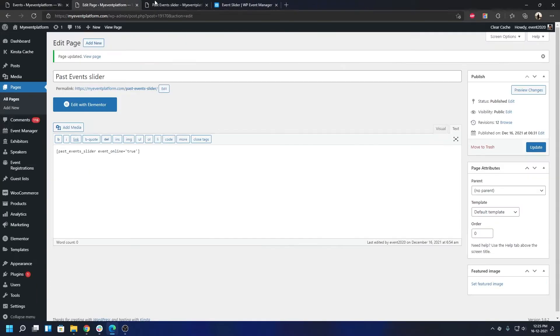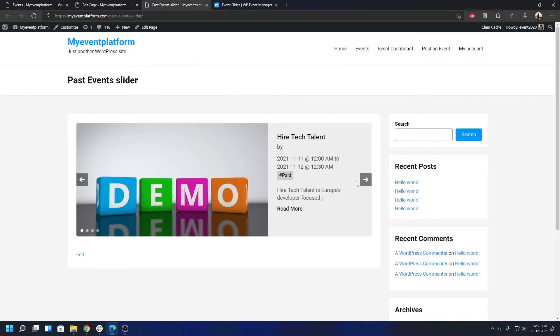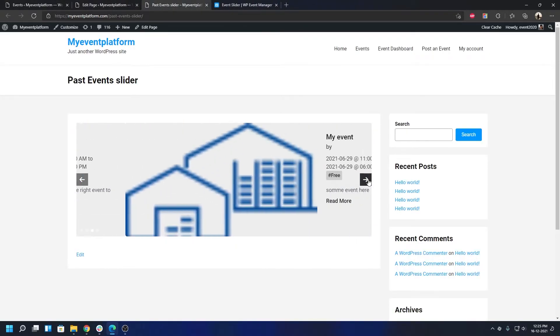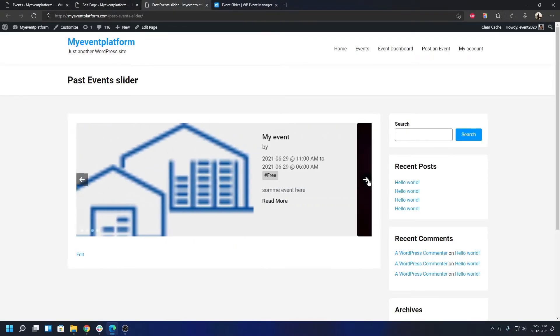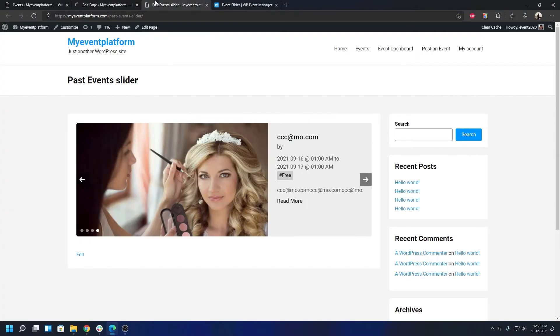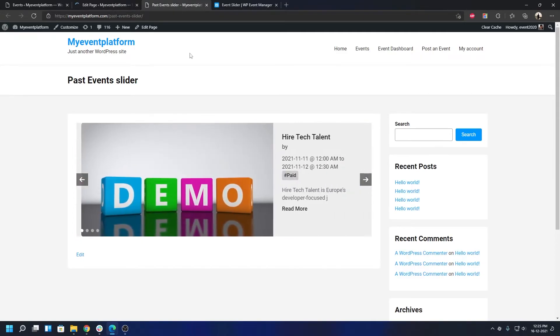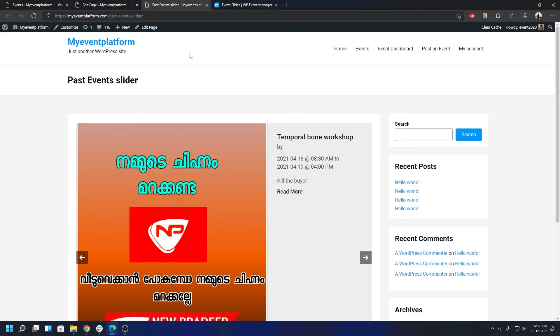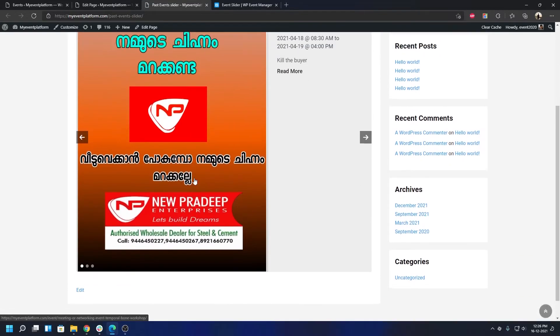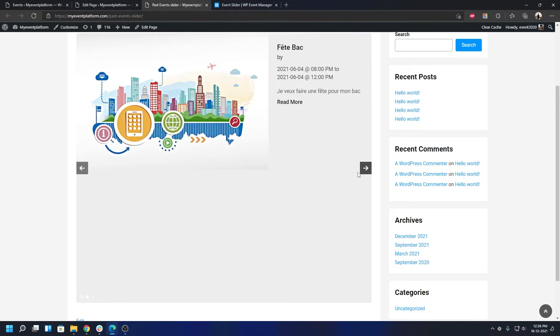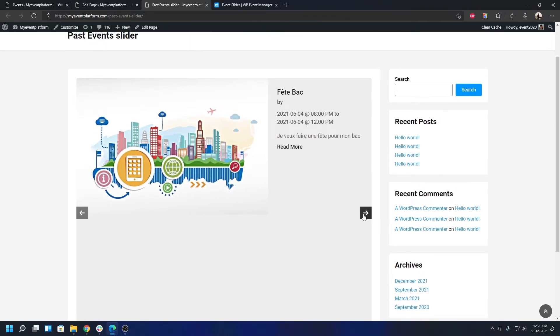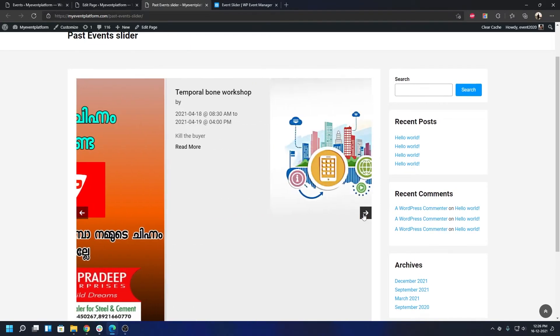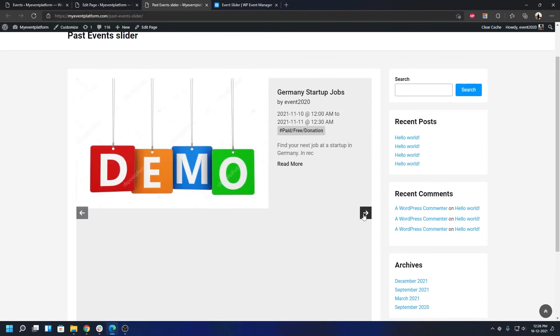I'm going to close this tab. I've showed you the version where it says online. Now what I'm going to do is set it to false. This should theoretically show all the offline events or events which are not being held online or have a physical venue attached to them. Let's go ahead and do that. As you can see, all the offline events are being shown over here.